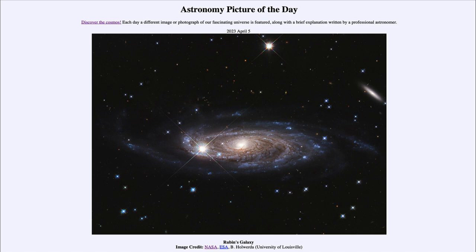This galaxy was named Rubens Galaxy after Vera Rubin's work on spiral galaxies. Her work on studying how spiral galaxies rotate was the first to demonstrate, decades ago, that there was dark matter in the universe — that there was far more matter around these galaxies than could be explained by all of the light from the material we see within them.